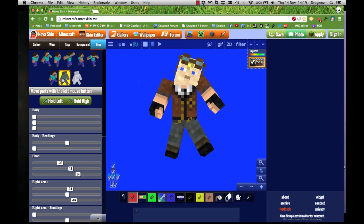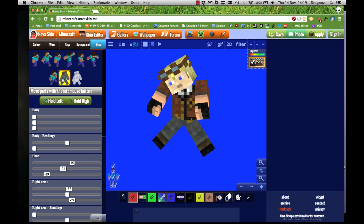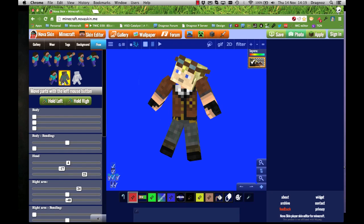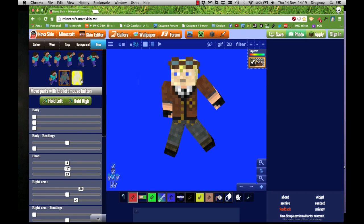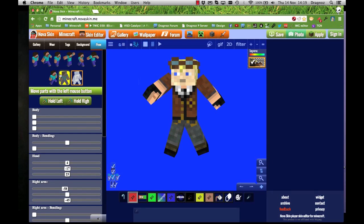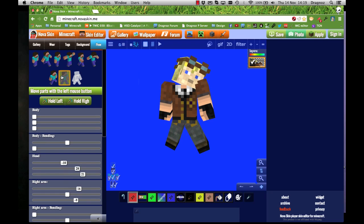I'll keep clicking Random until I find something with potential. You can also click the Custom option and drag body parts manually, but I find that quite glitchy at times. I prefer to find one I can quickly configure, so let's just go with this one.